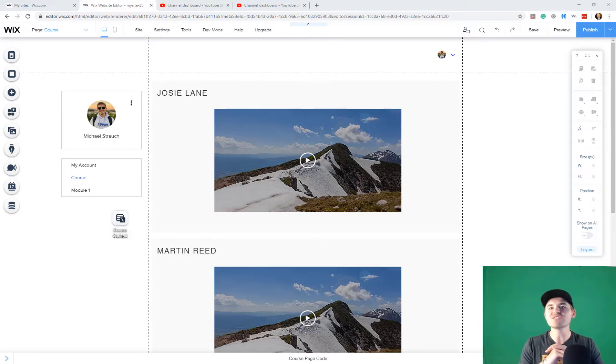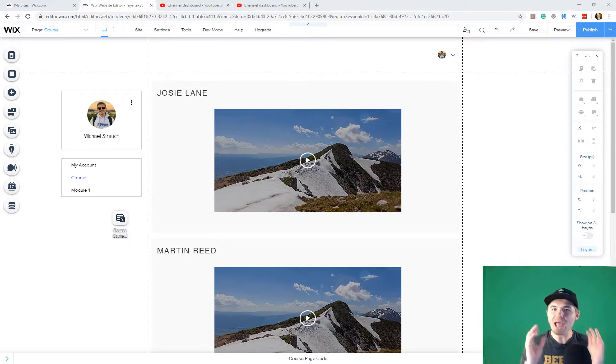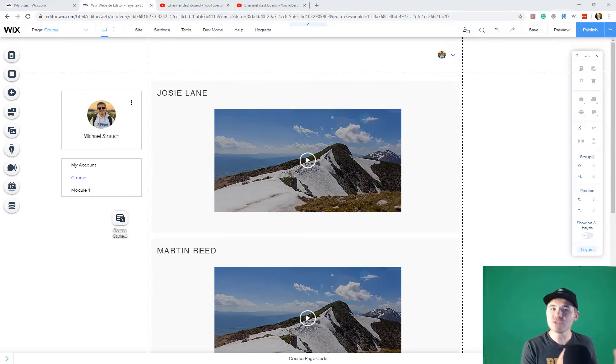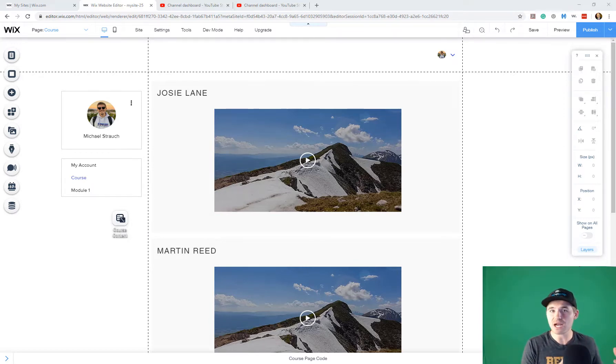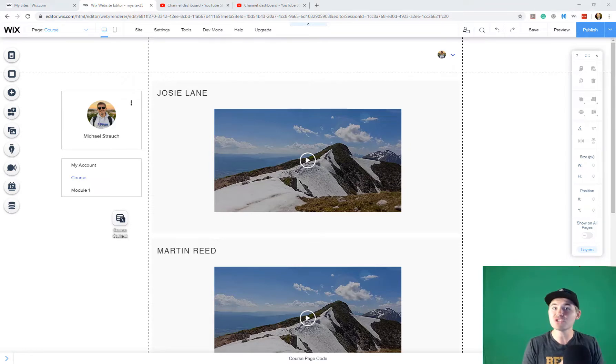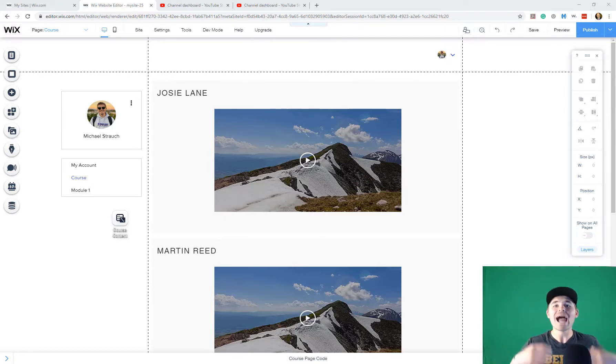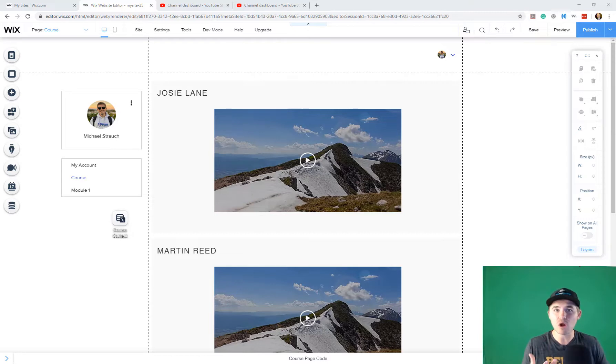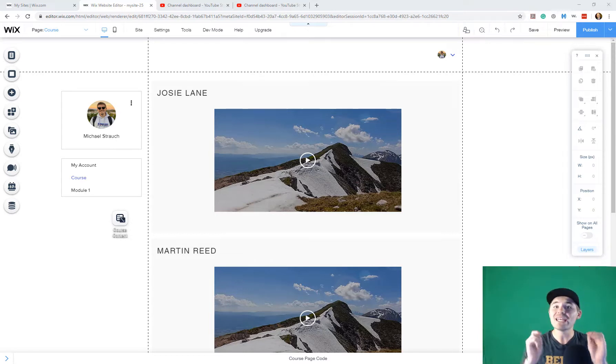First and foremost, before this video even kicks off, if you haven't yet watched the previous parts of this mini-series that I put on, I'll throw a card above so you can follow exactly how to build an online course in Wix and all the steps we've gone through. This is part five.